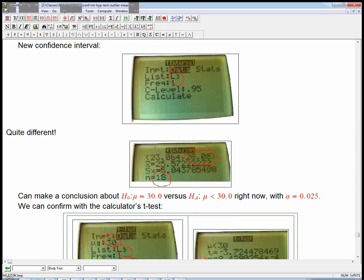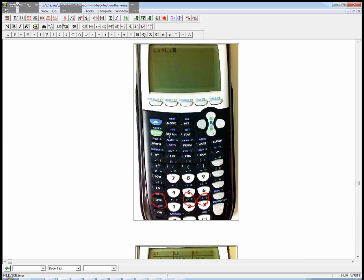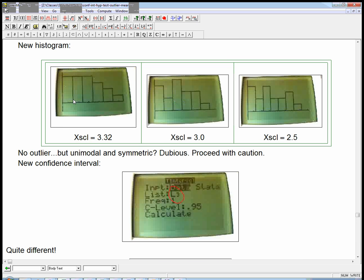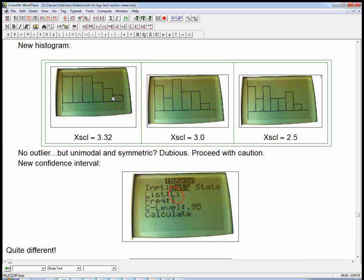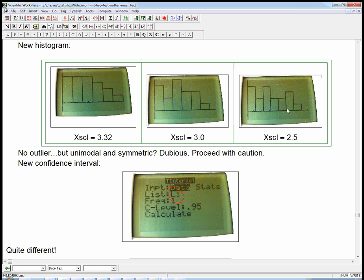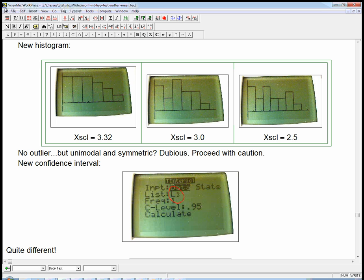Here's the new histogram. It doesn't have the outlier anymore. I tried three different box intervals. Remember X scale on the TI is really just the bin width for the histogram: three and a third, which is what it did with a zoom nine, a little smaller three, a little smaller 2.5. At this point, the bins are being pretty small. I wouldn't necessarily call this unimodal and symmetric. So even now we've got to proceed with caution. The t-test is kind of dubious. If the sample size were like 50, it wouldn't matter. But with the sample size of 19, this is kind of dubious. It's not ridiculously awful, so we're going to proceed, but with caution.